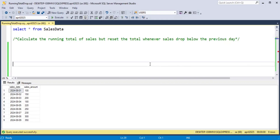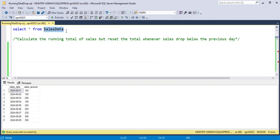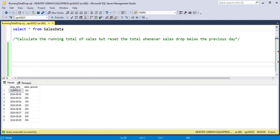We have a table called sales_data which contains two columns: sales_date, the date of sales, and sales_amount, the amount of sales for that day.